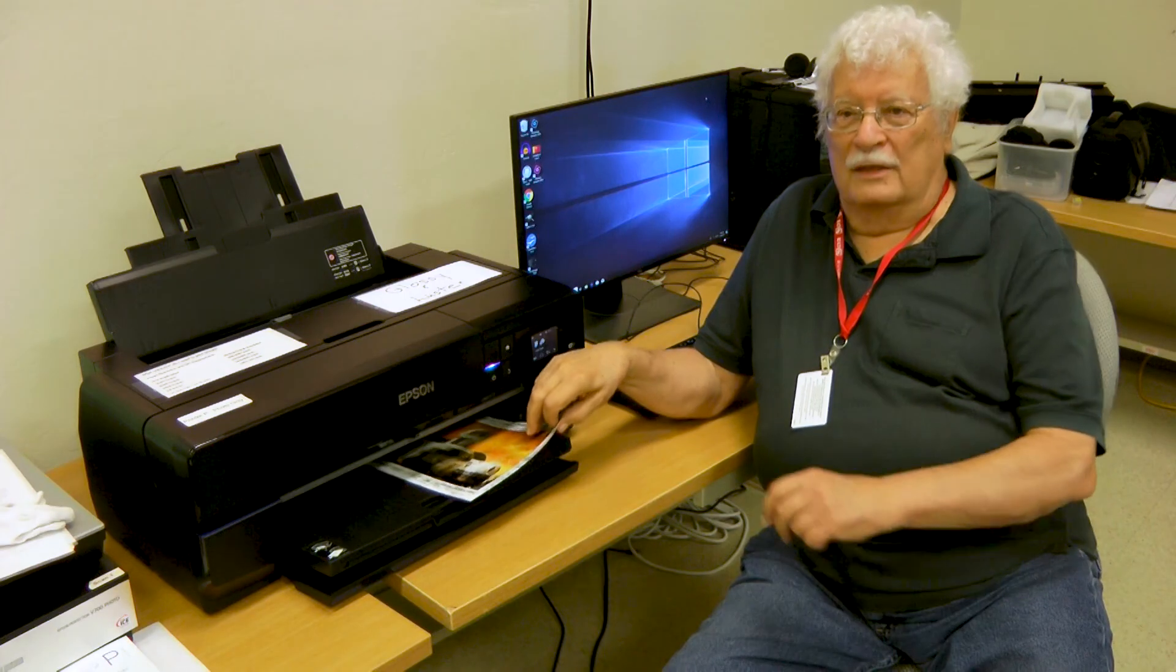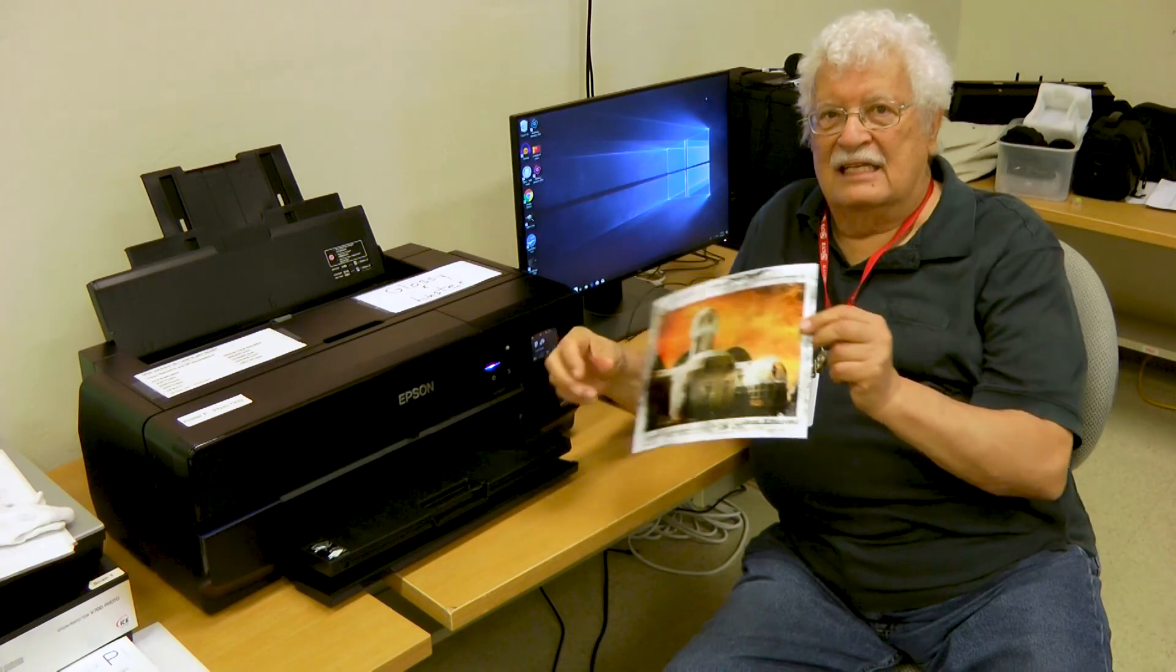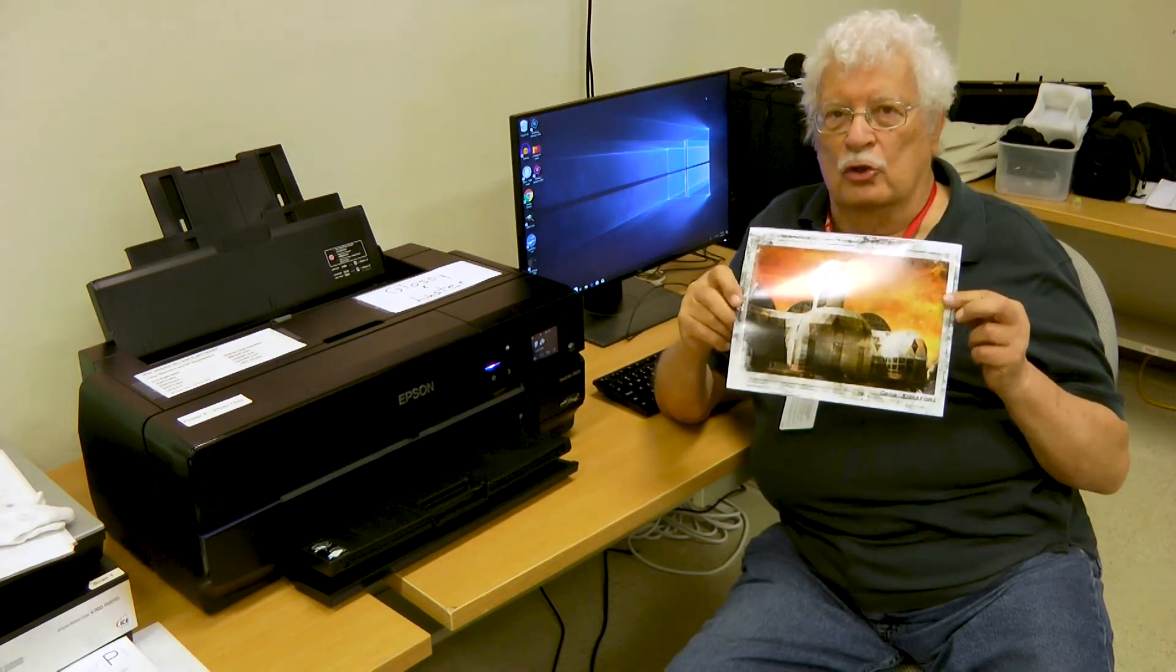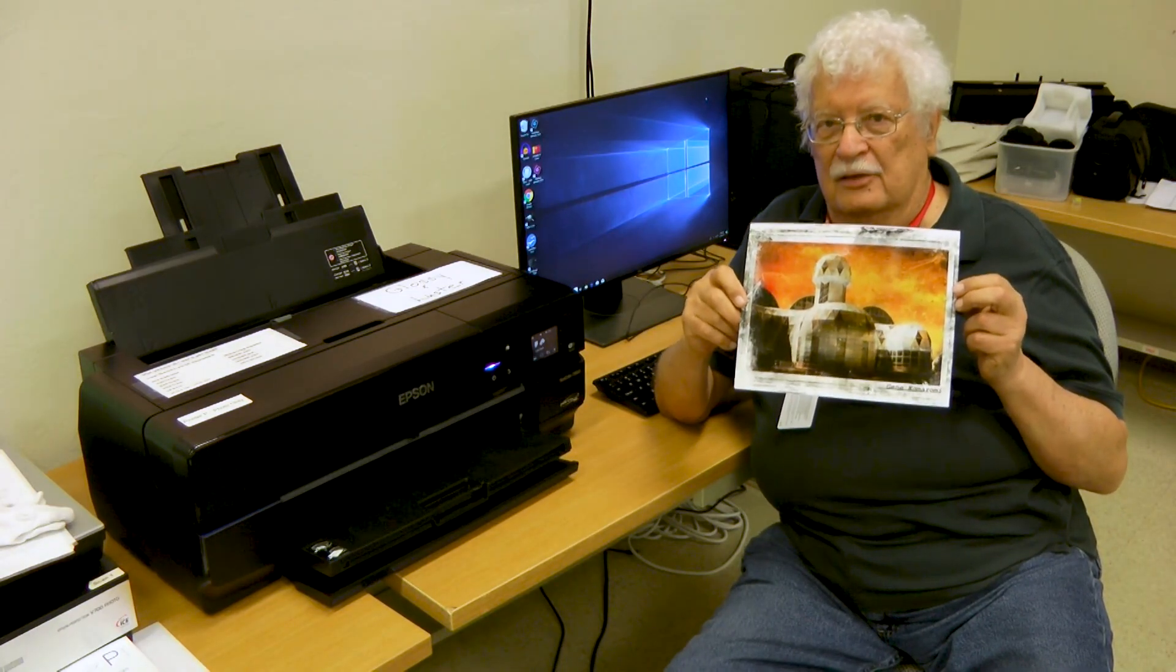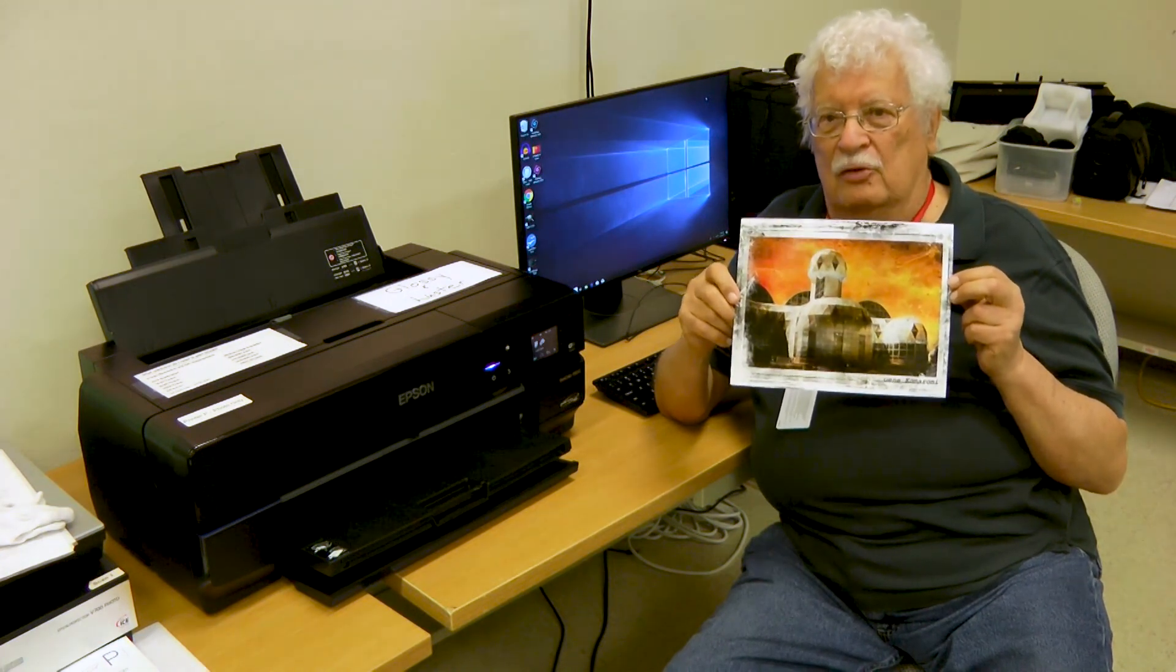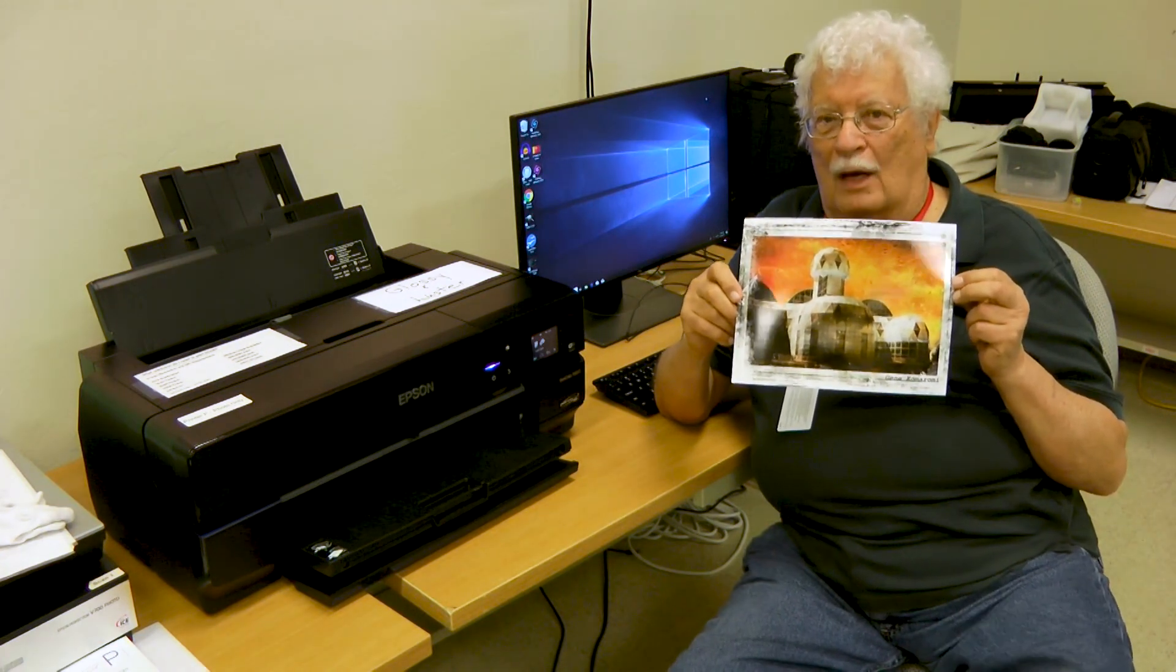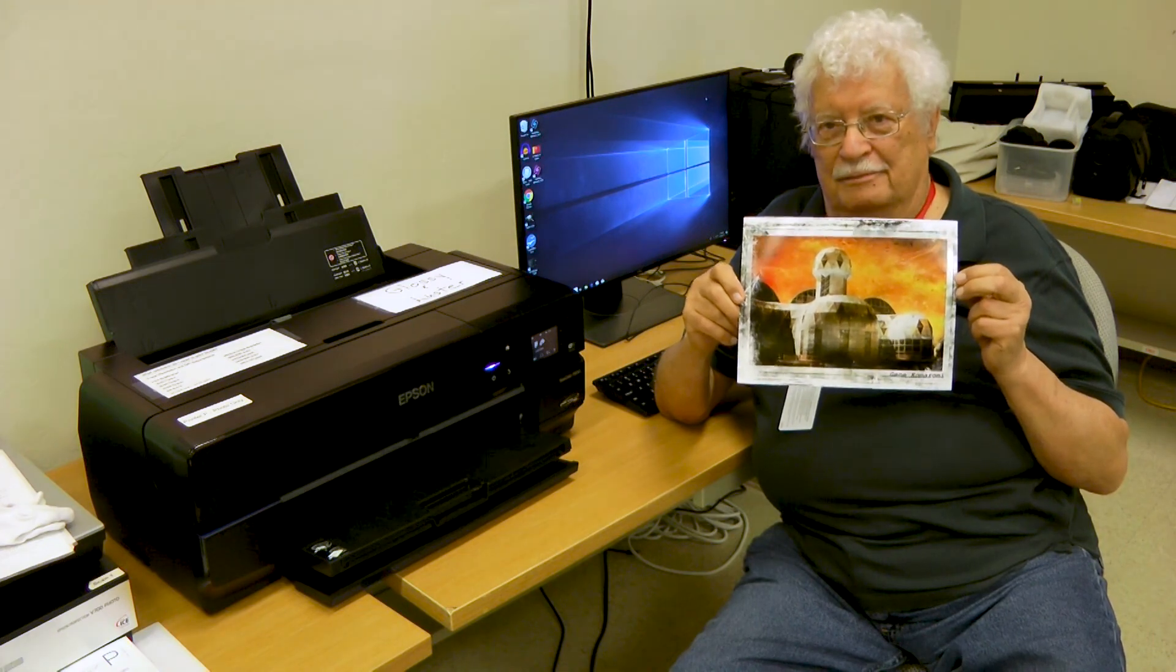Once the print has finished, take it out. Make sure you let it dry for a couple of minutes so you don't get fingerprints in the ink and you now have a top quality enlargement.